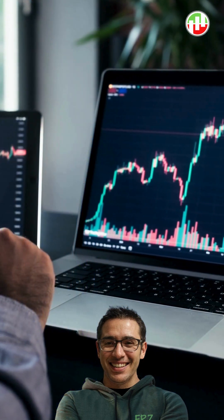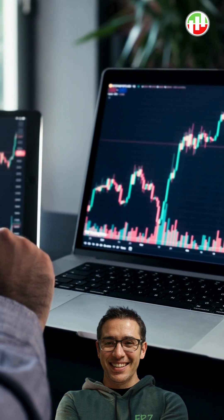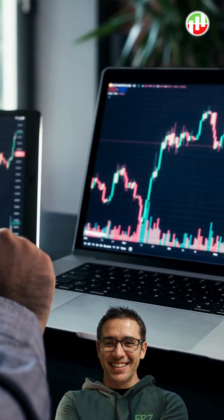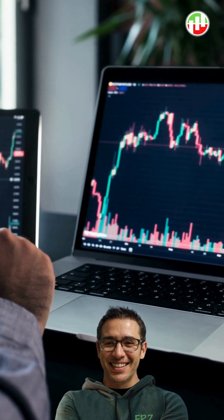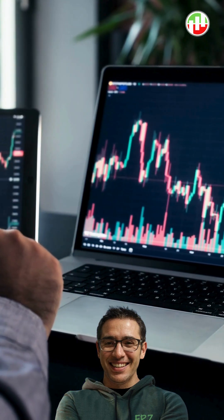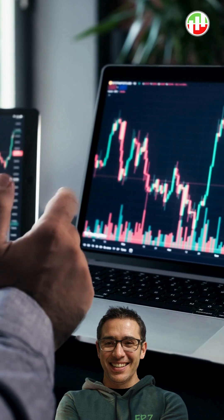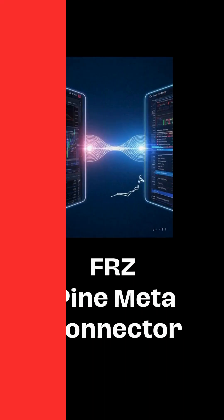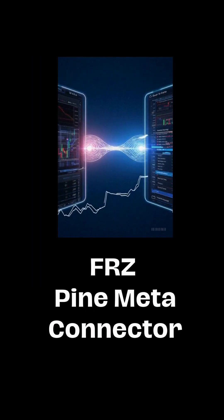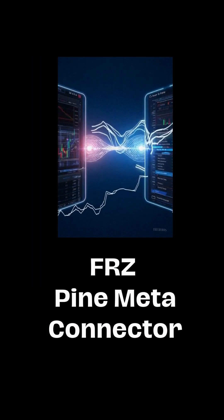Imagine your TradingView alerts instantly triggering trades on your MetaTrader account. No delay, no missed entries. That's exactly what the FRZ Pine Meta Connector does.